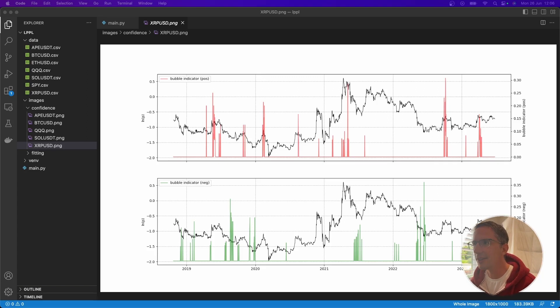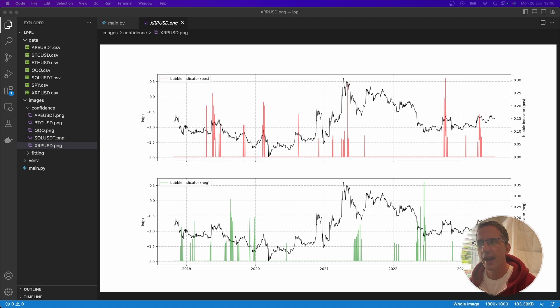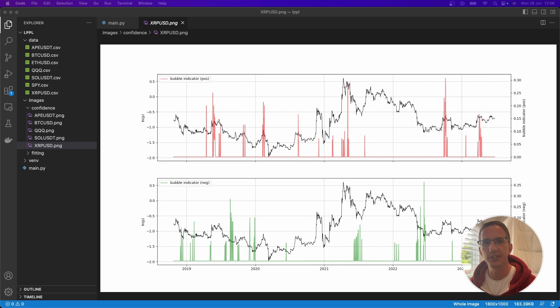Hey, what is it? So I think I've stumbled upon an indicator that looks fairly good at spotting market tops and market bottoms for cryptocurrencies that exhibit herd-like behavior.